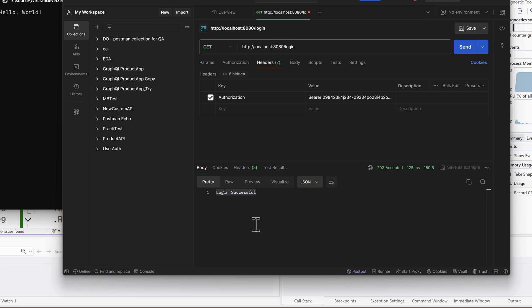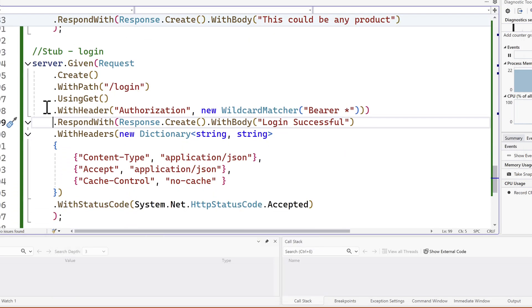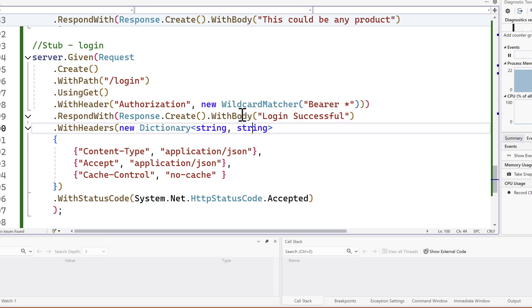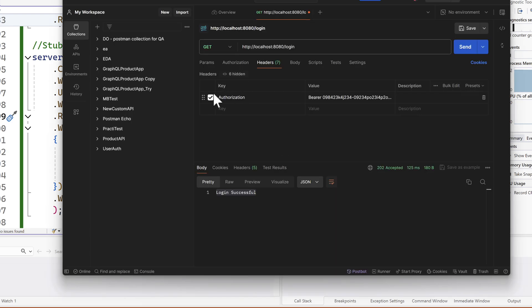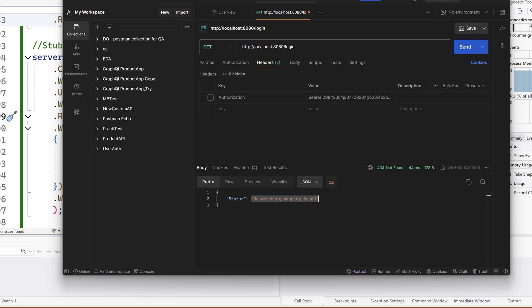This is how we can perform a login operation with a much simpler mocking setup — one way to mimic how the application will work. To show what happens when you don't pass the Authorization header and hit Send, it returns 'no matching mapping found'.